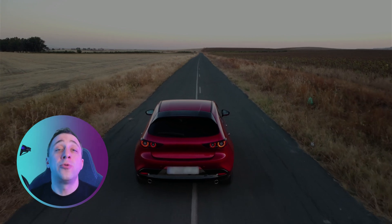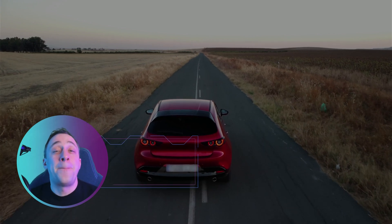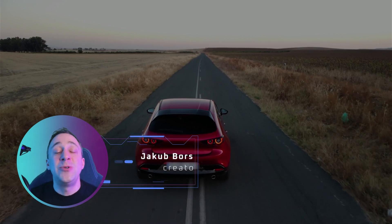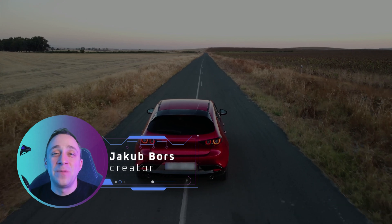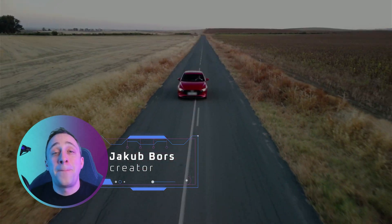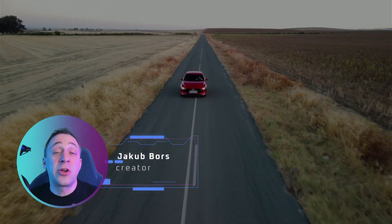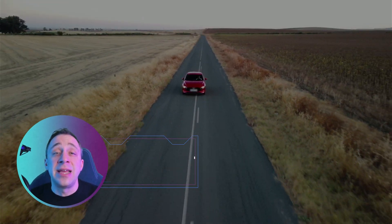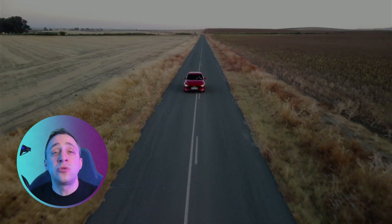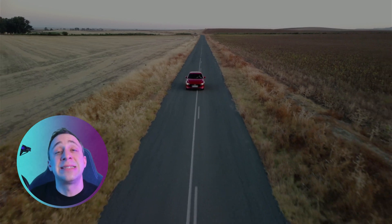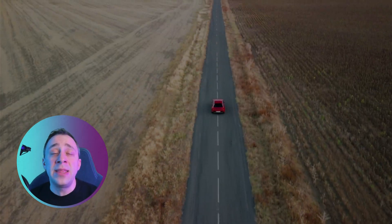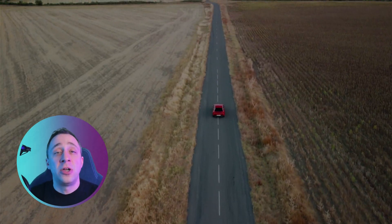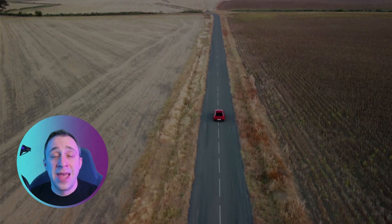Today we're going to recreate the panning look using Luminar Neo. Panning is a creative technique that allows us to capture a sense of motion or movement in our shot.